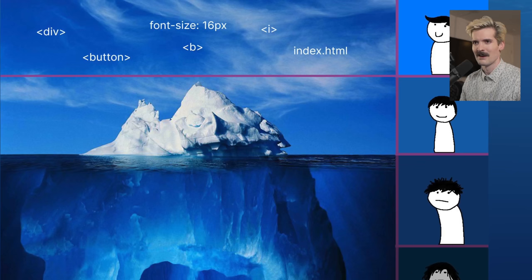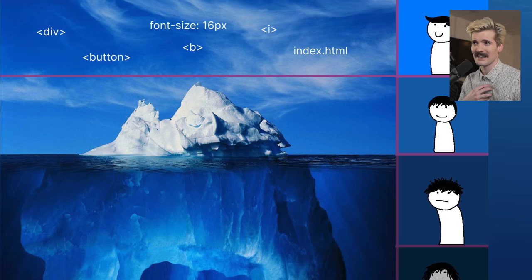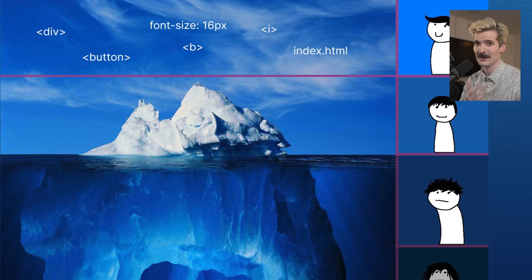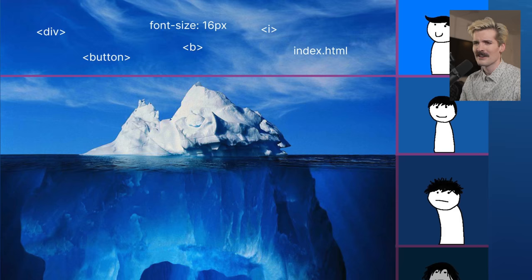In the shallows, we have relatively common stuff that hopefully we're all familiar with, like index.html, div, and button. We also snuck a B and I in here for bold and italic, which is nice. Also font size 16 pixels — I feel attacked because I think a base font size of 16 makes a lot of sense for readability. 16 is a really nice starting point. Let's go a little bit deeper, because this is where things start to get fun.